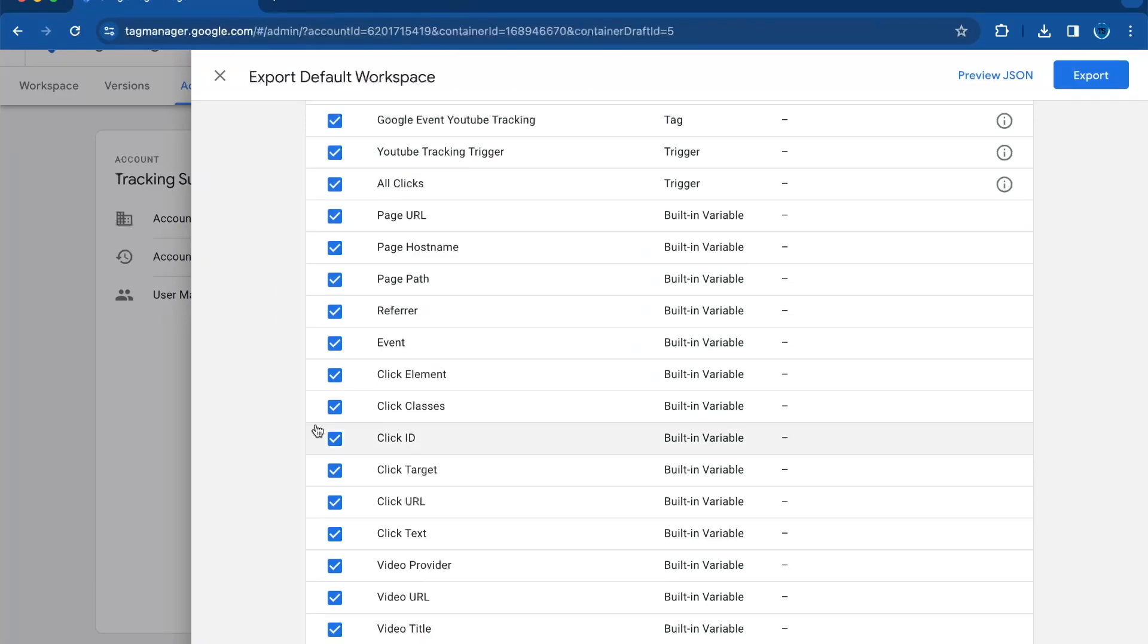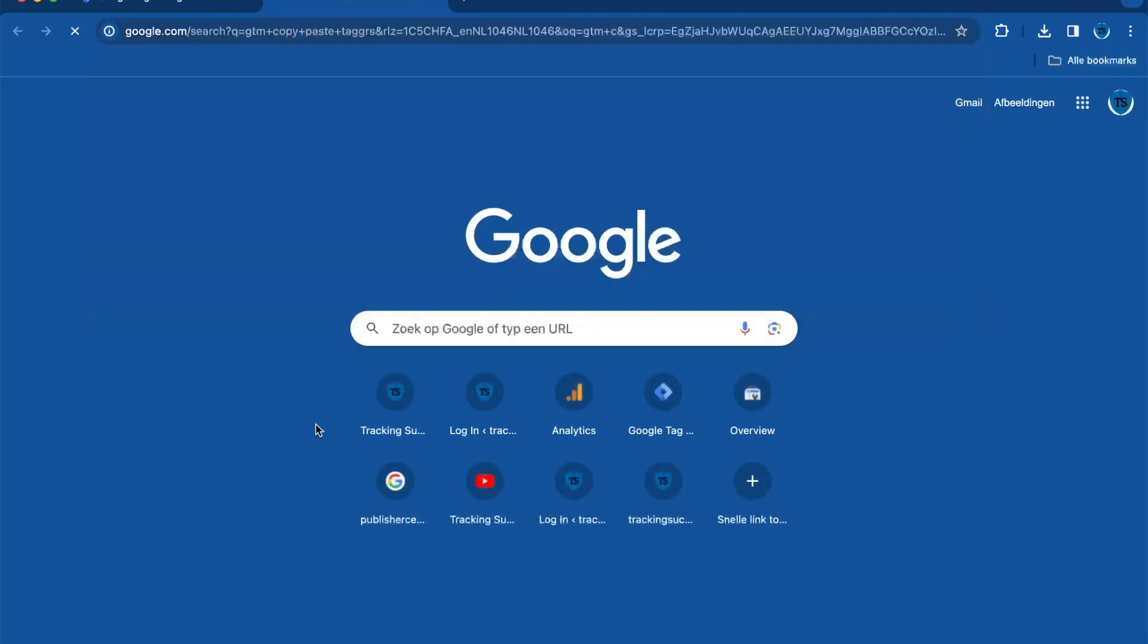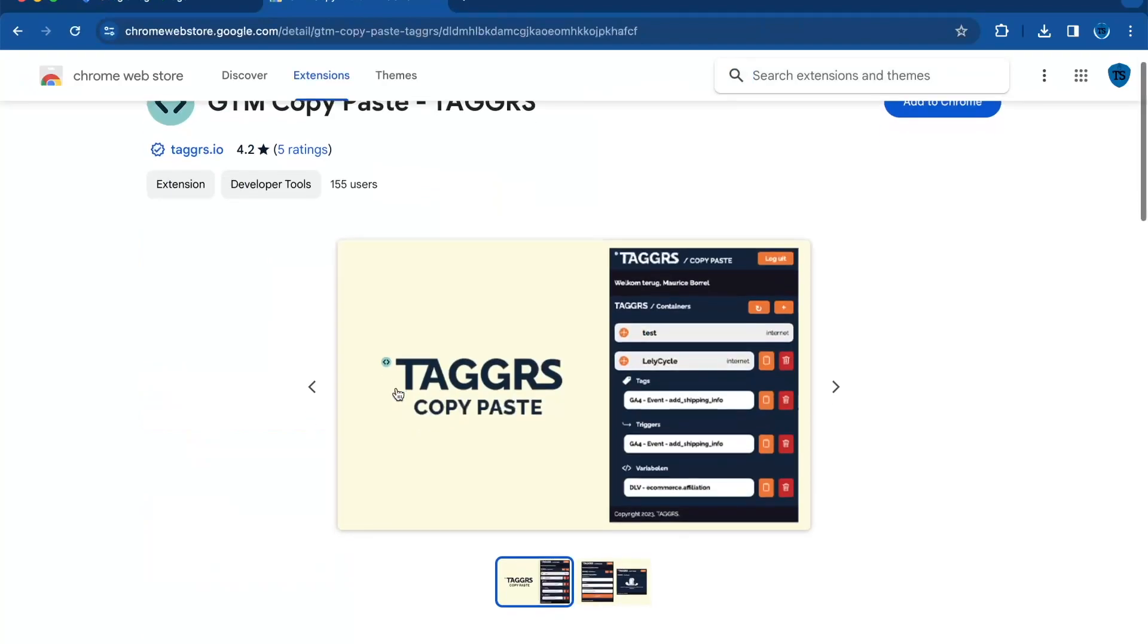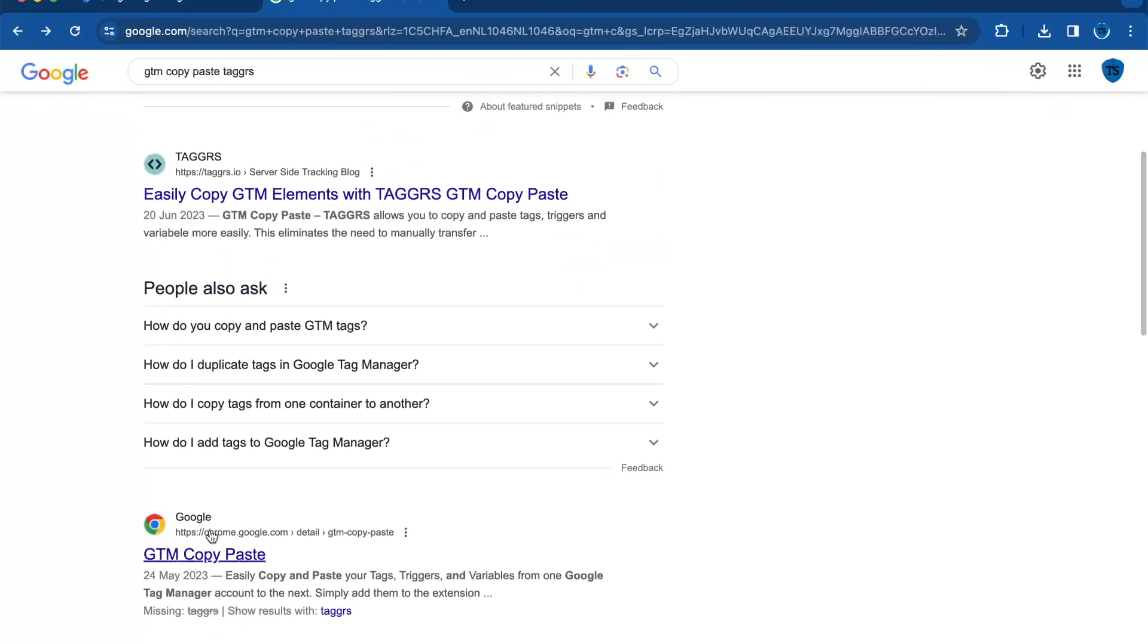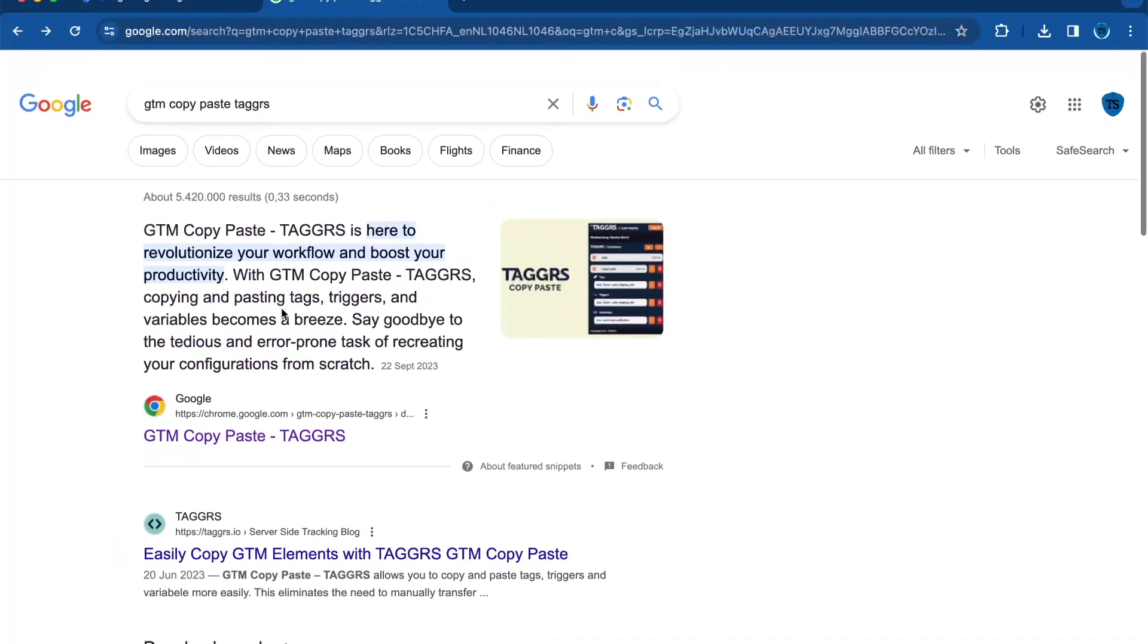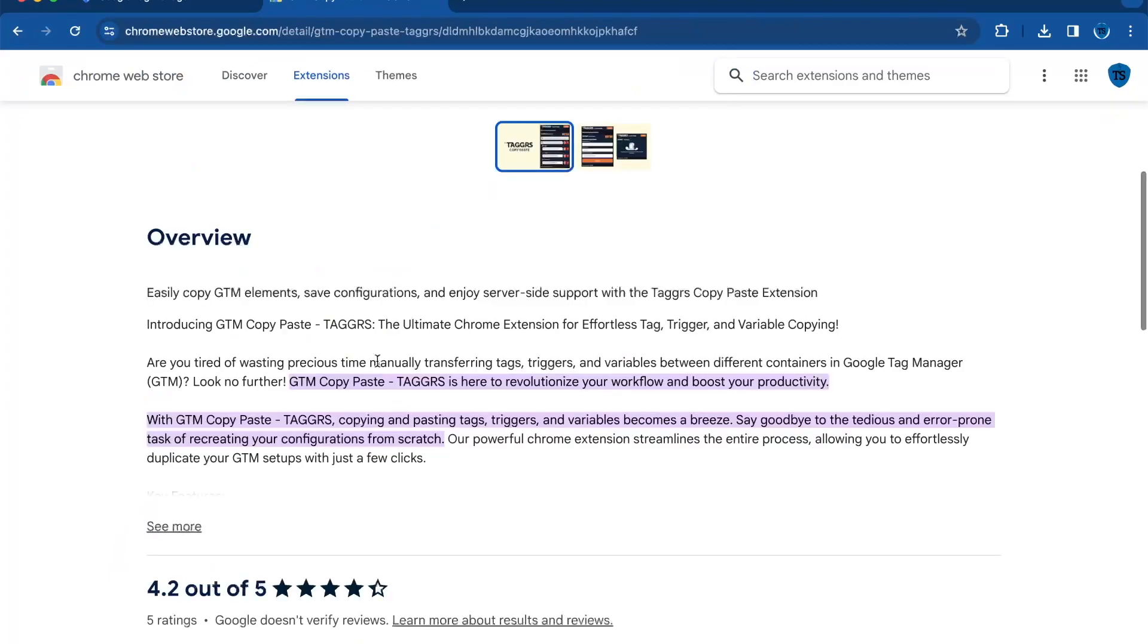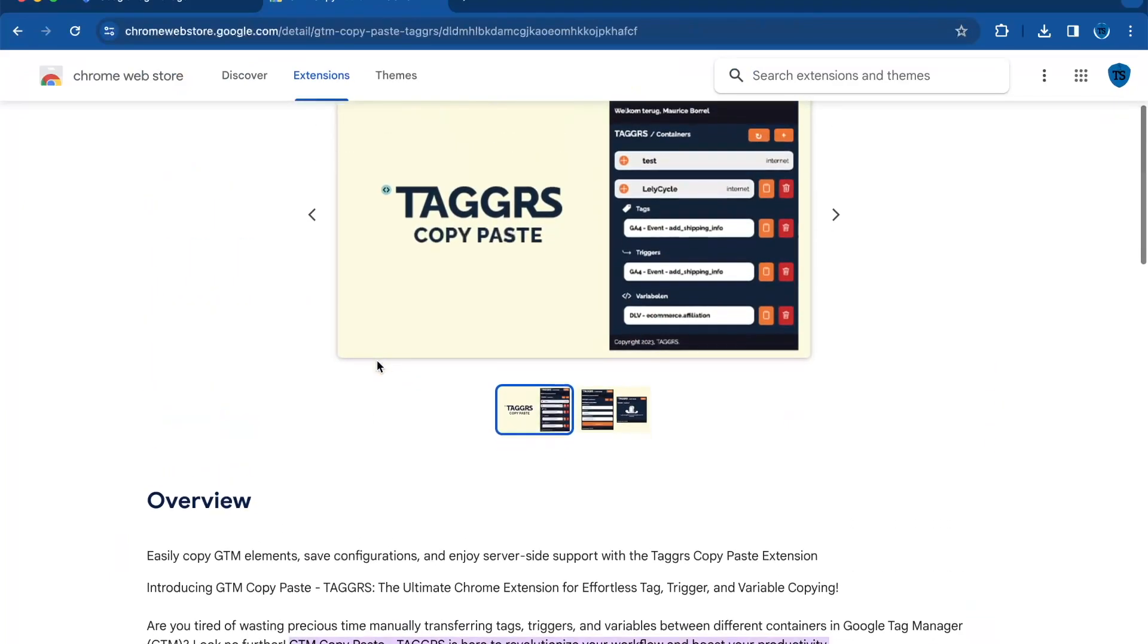If you only want to add a few tags or triggers, I recommend using the GTM copy paste tool from Taggers. You can find this in the Chrome Web Store. I like this one better than the one from Measure School because the one from Taggers can copy and paste triggers and the other one can't.